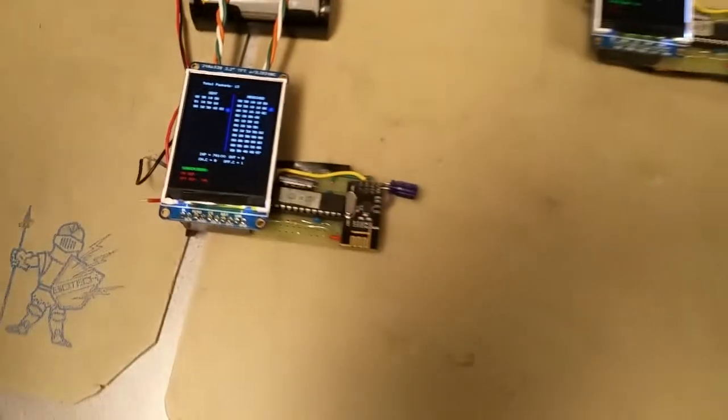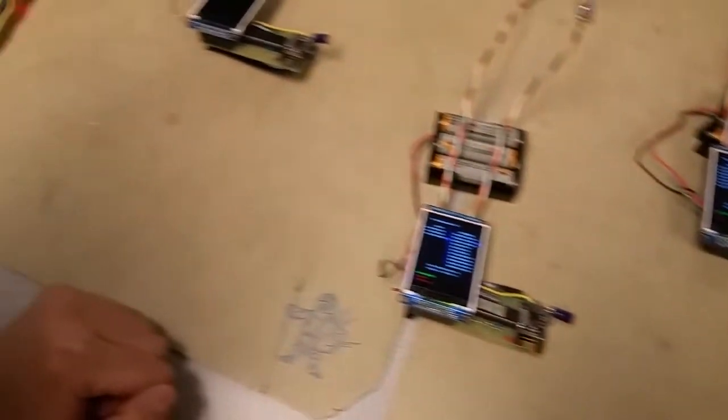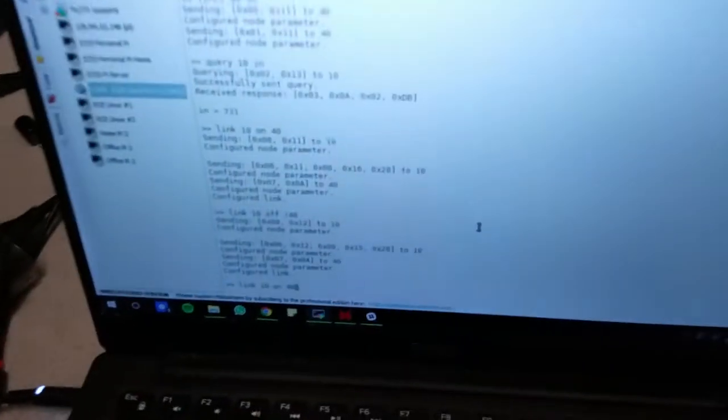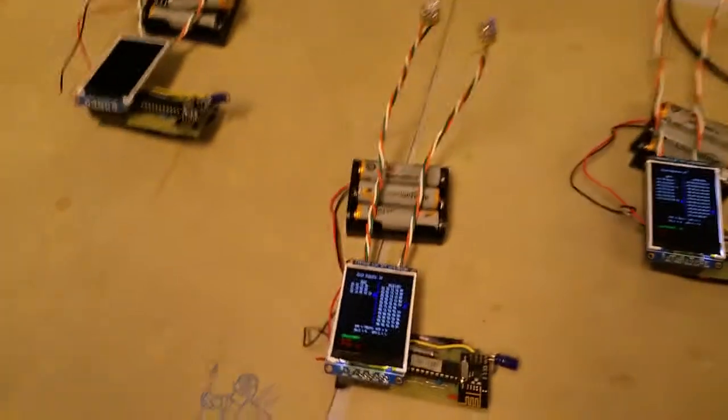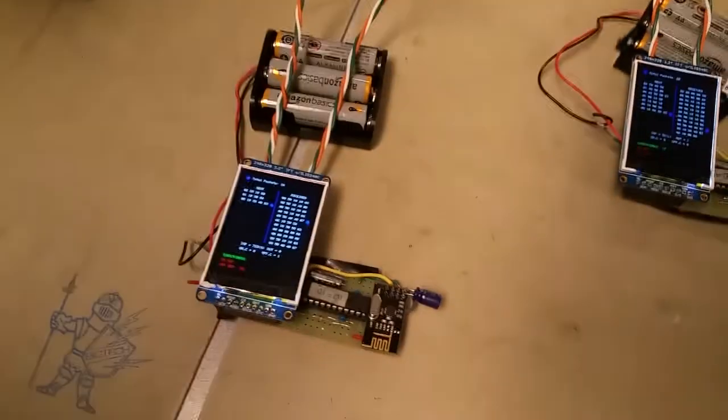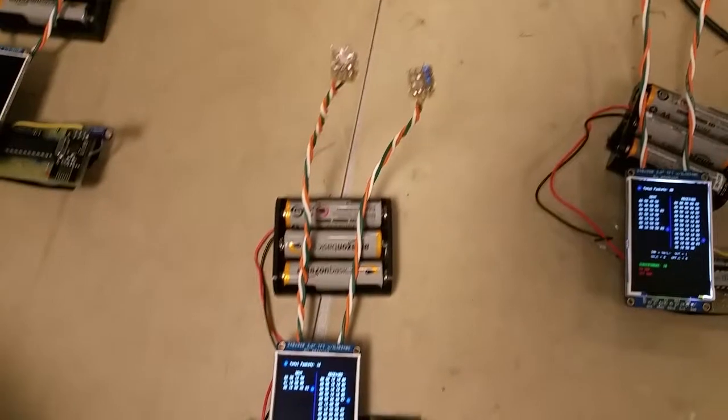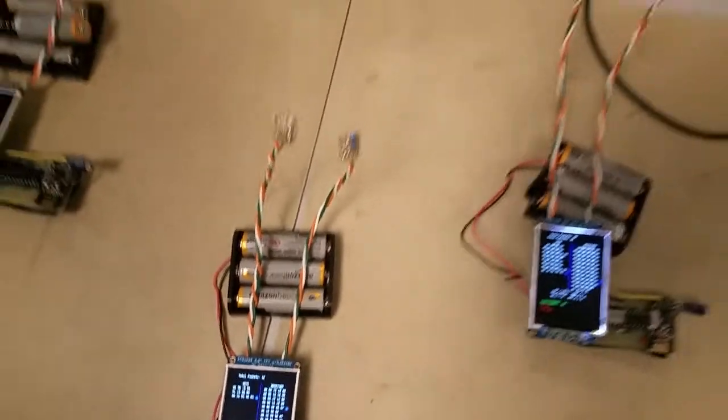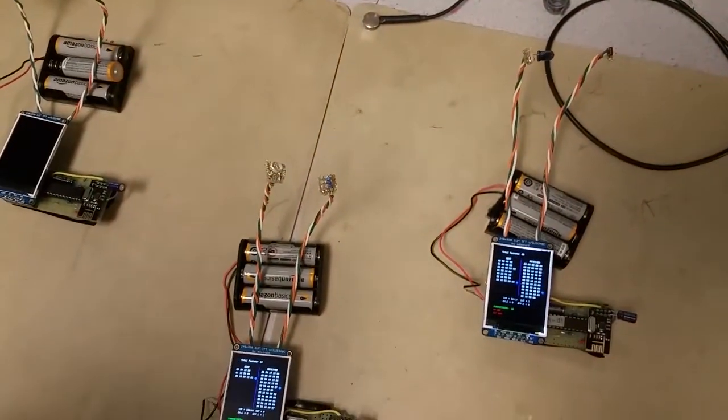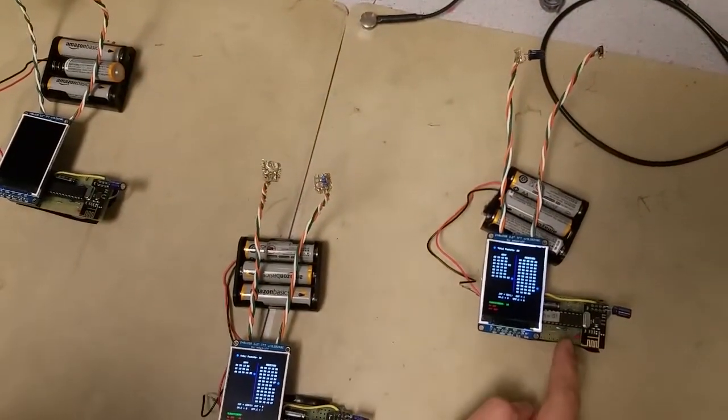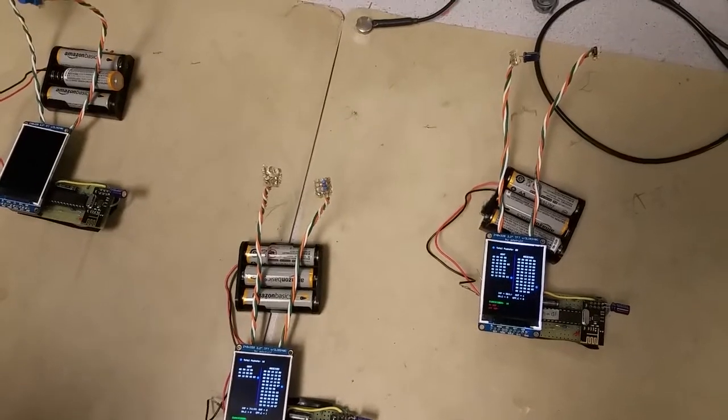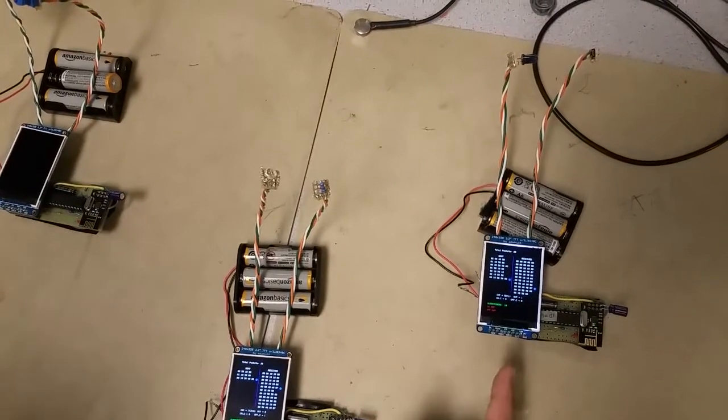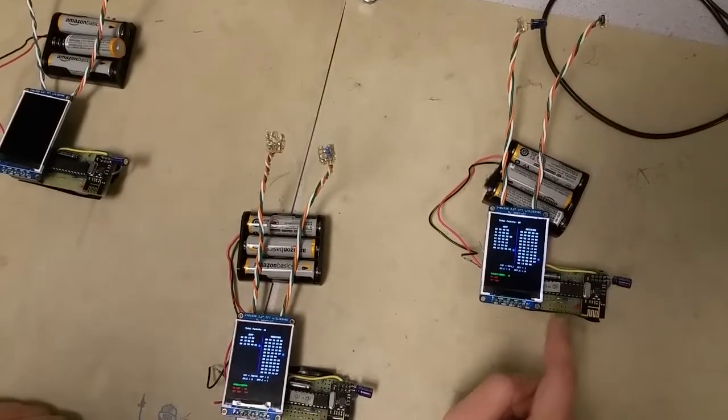So now these both are connected back to the command line. Does this mean now you can use the infrared to control this? Yes, so Raghav just sent two link commands. He linked 10 onto 40. So now 10 has an on-dependency based off 40 and an off-dependency based off 40.